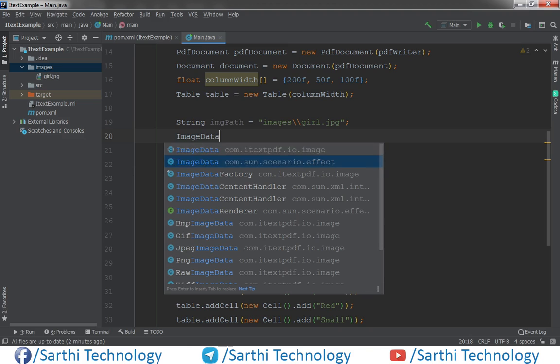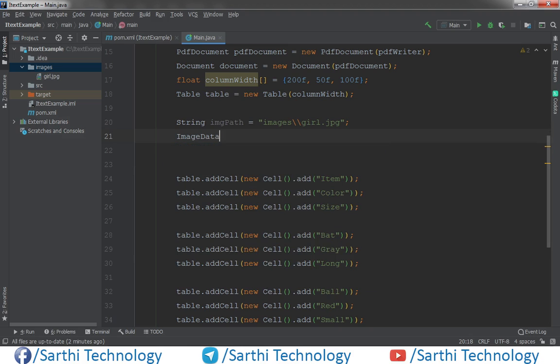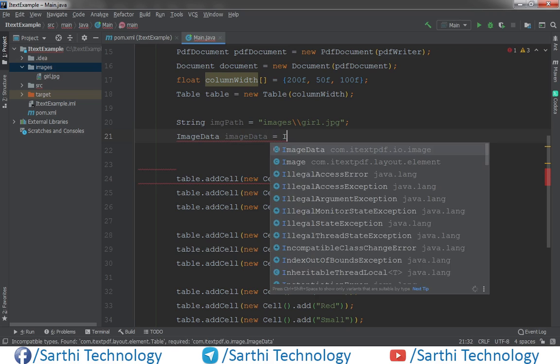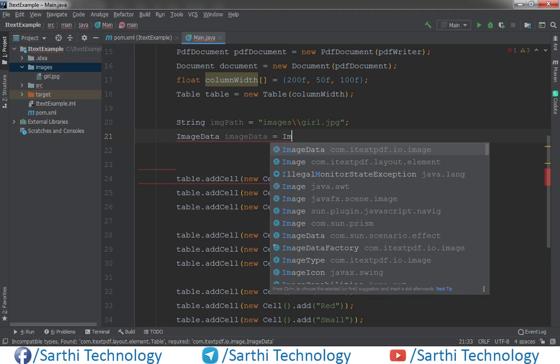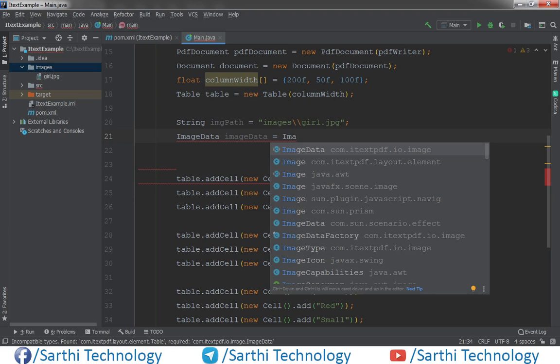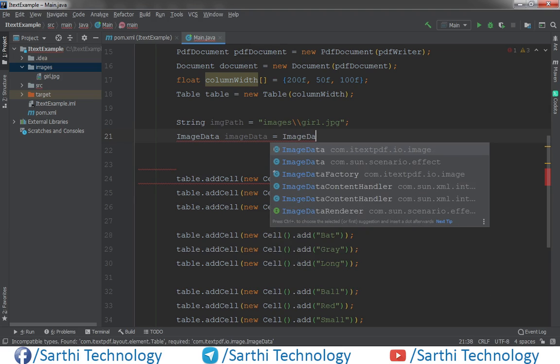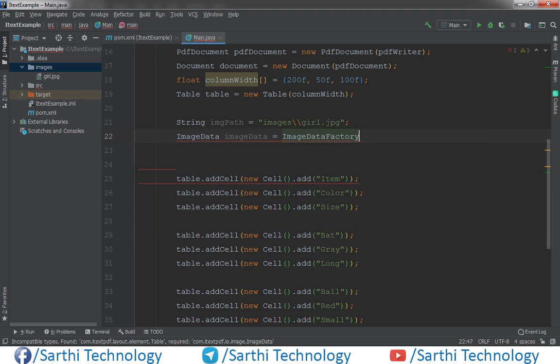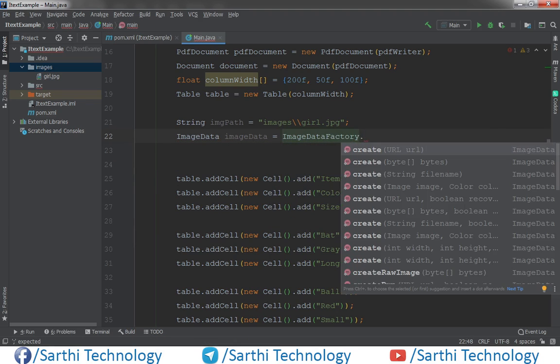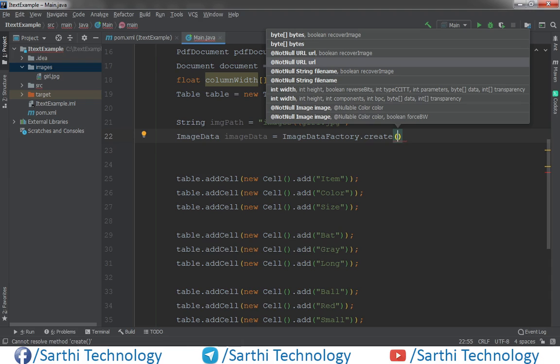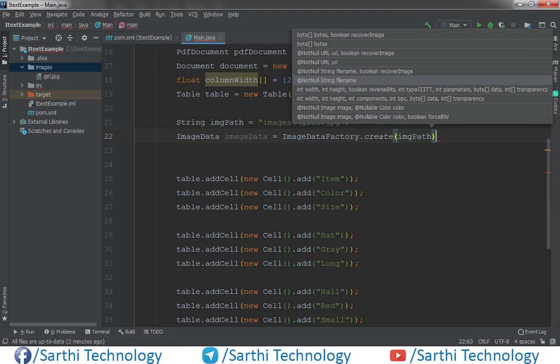And make sure use this iText. ImageData equal to ImageDataFactory.create, and here put imagePath.